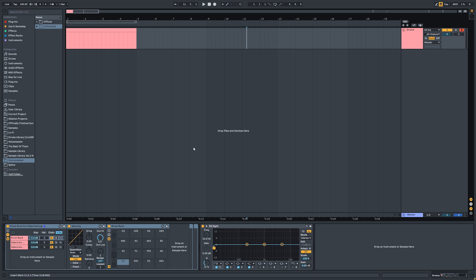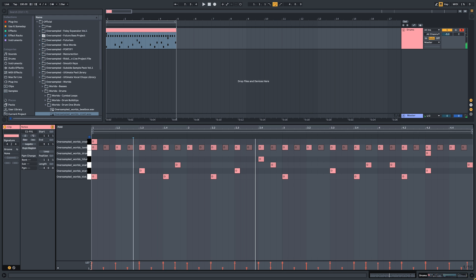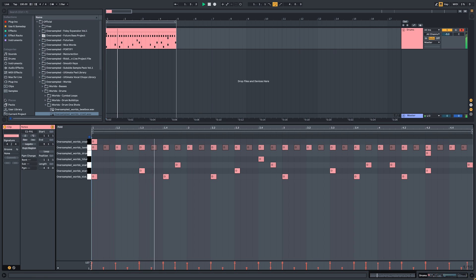I was supposed to use Ableton's drum rack, but I don't want this video to be heading only to Ableton users, so instead I'm gonna be using ADSR's Sample Manager to pick samples.